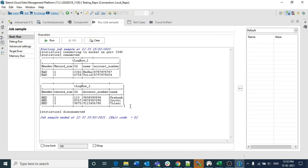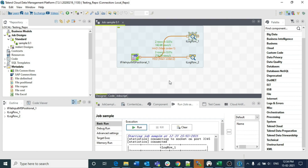This is how you can split data from a single file into multiple schemas using tFileInputMSPositional. In project scenarios, each schema output would typically be stored in tHashOutput and used via tHashInput for further processing. The files in real business cases will mostly come in formats requiring tFileInputMSPositional or tFileInputPositional. That's all for this video — if you like it, please like, share, and subscribe. Thank you for watching.